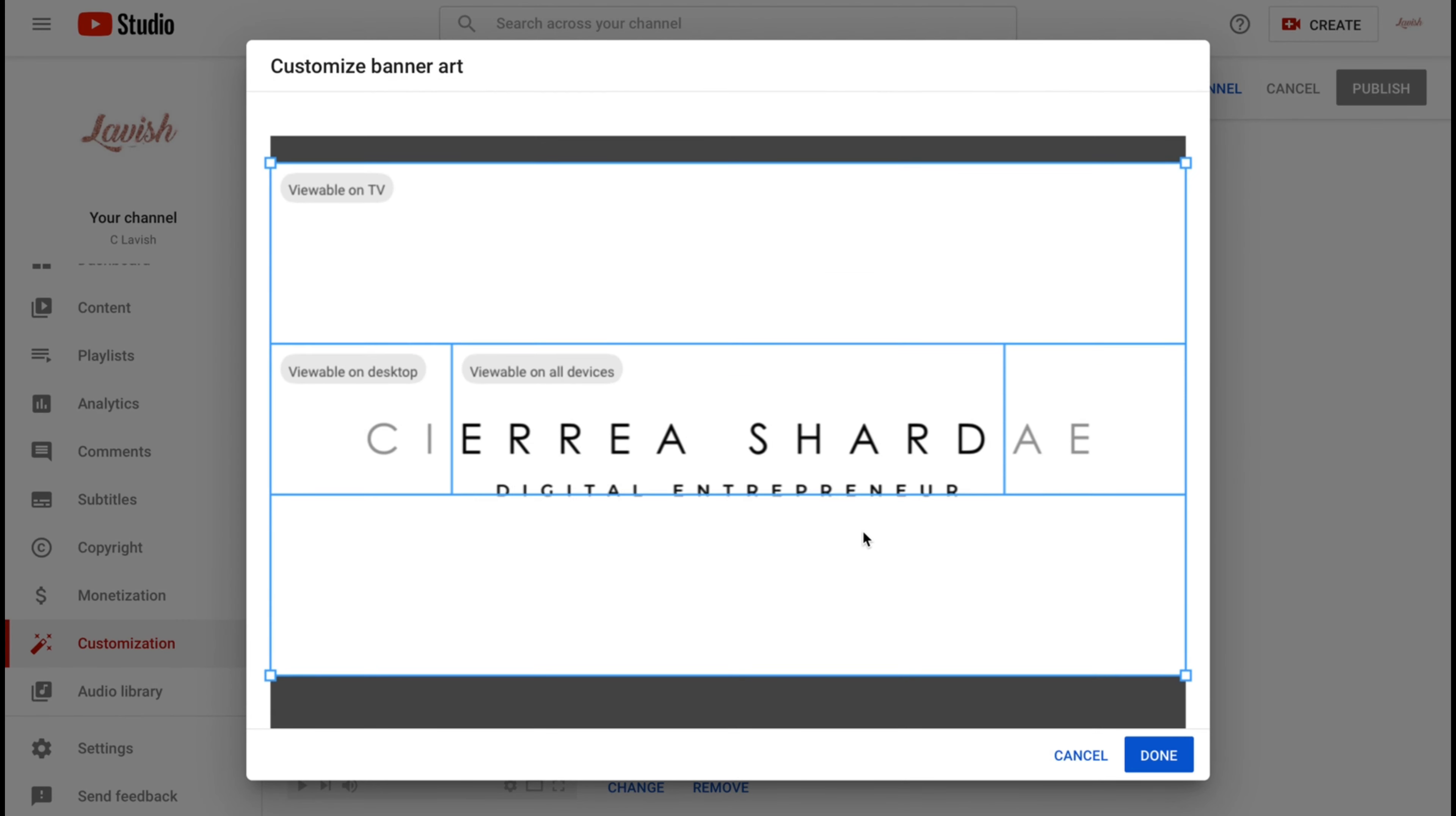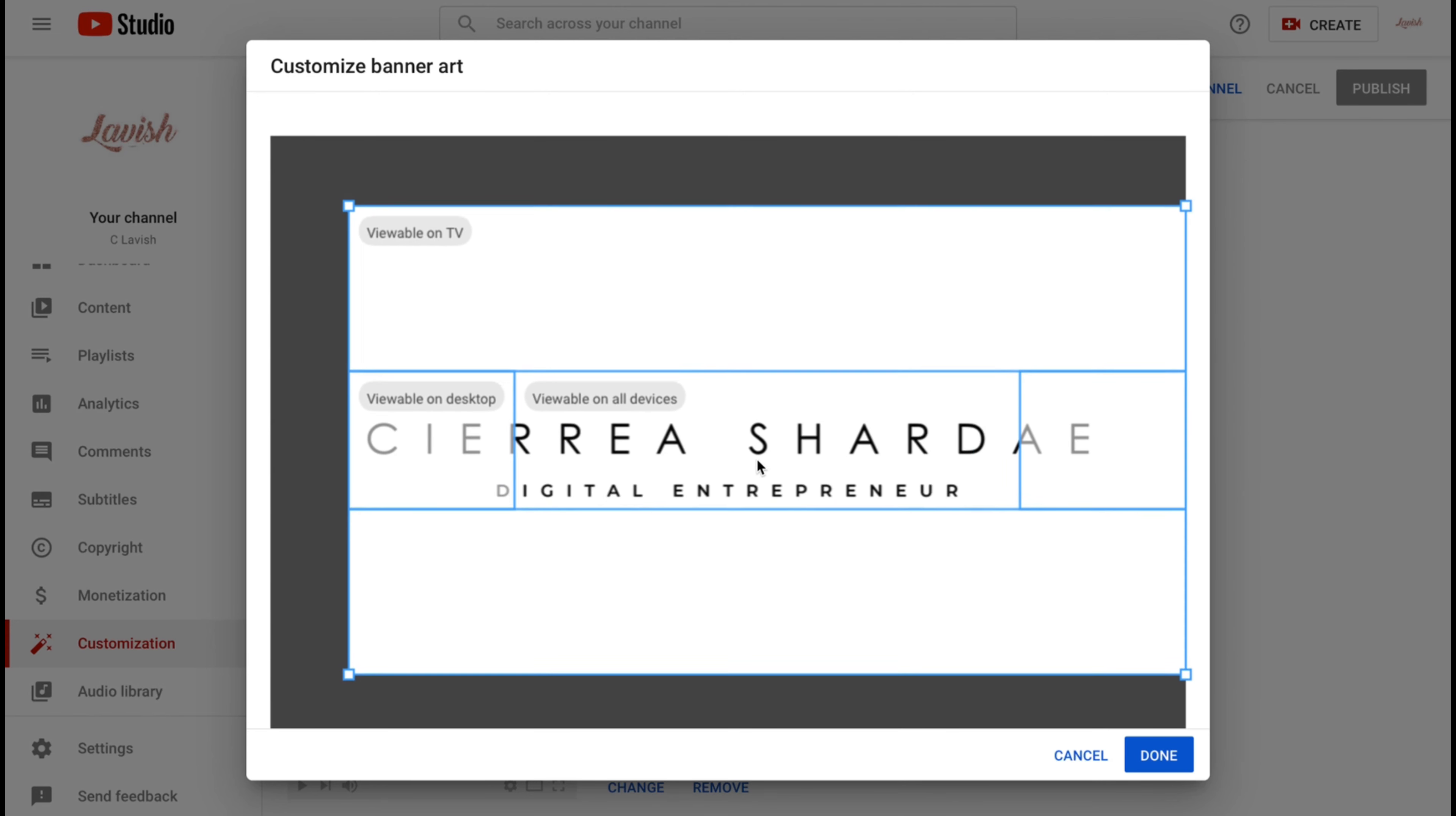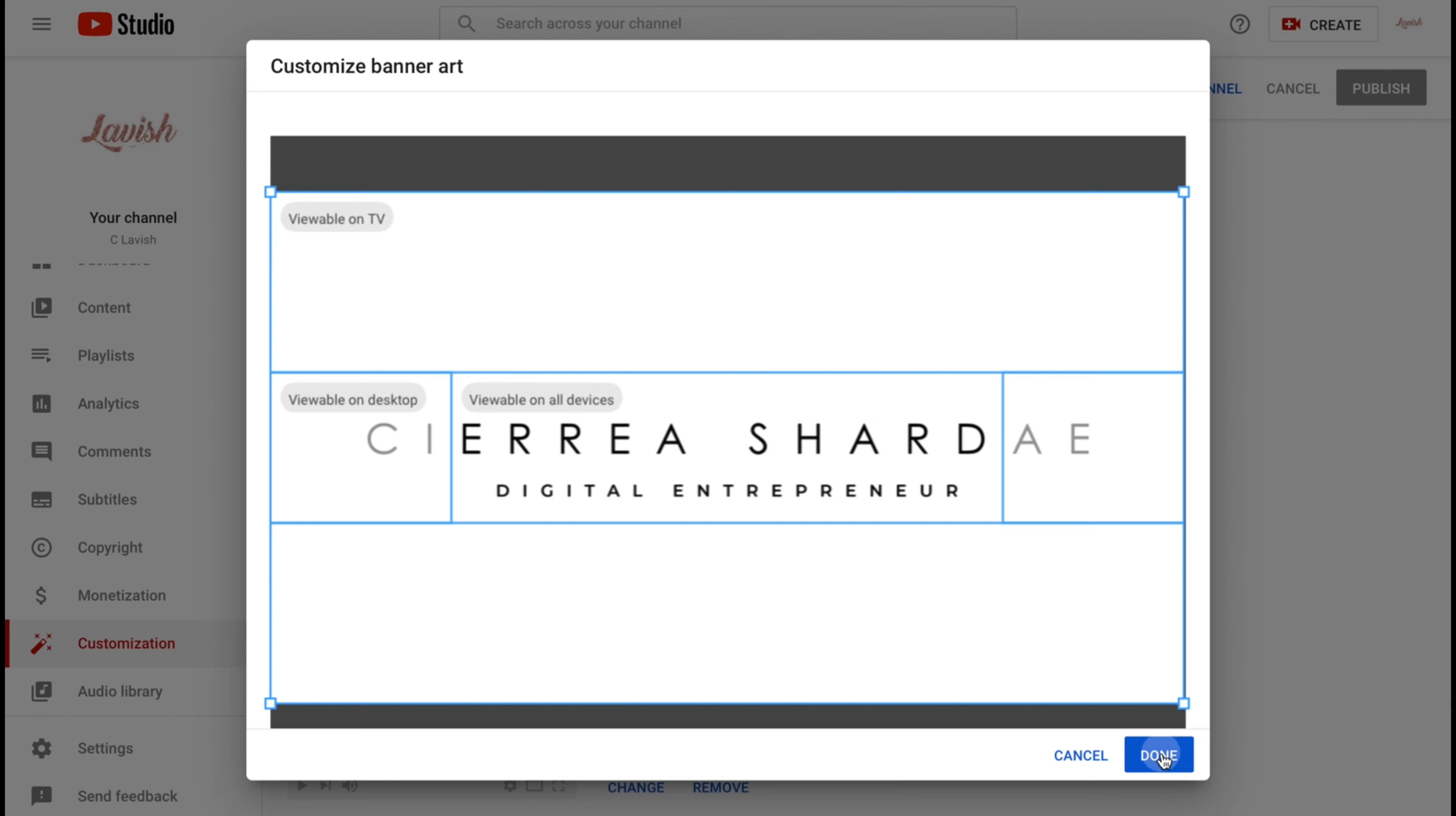Right here it tells you how it looks on TV, how it looks on your desktop, and how it's going to look like on mobile devices. Mine was a little too big for mobile devices but it was perfect for the desktop version, so I just went with that and I hit okay.